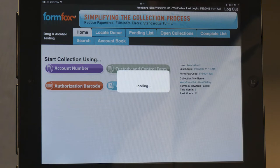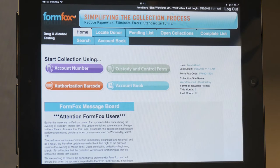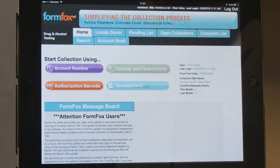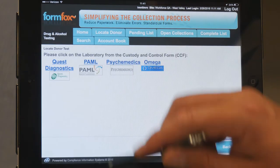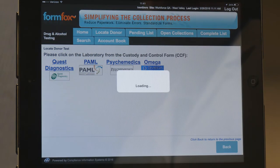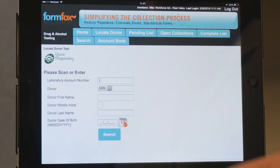For this example, we will assume that the donor does not have a pre-order. You will tap on the purple-colored link and start collection using account number. After tapping the account number link, you will see a menu of laboratories. Account-specific information can vary from lab to lab, therefore you must select the lab which will be processing the specimen in order to generate the right CCF. For our first example, we will choose Quest Diagnostics.